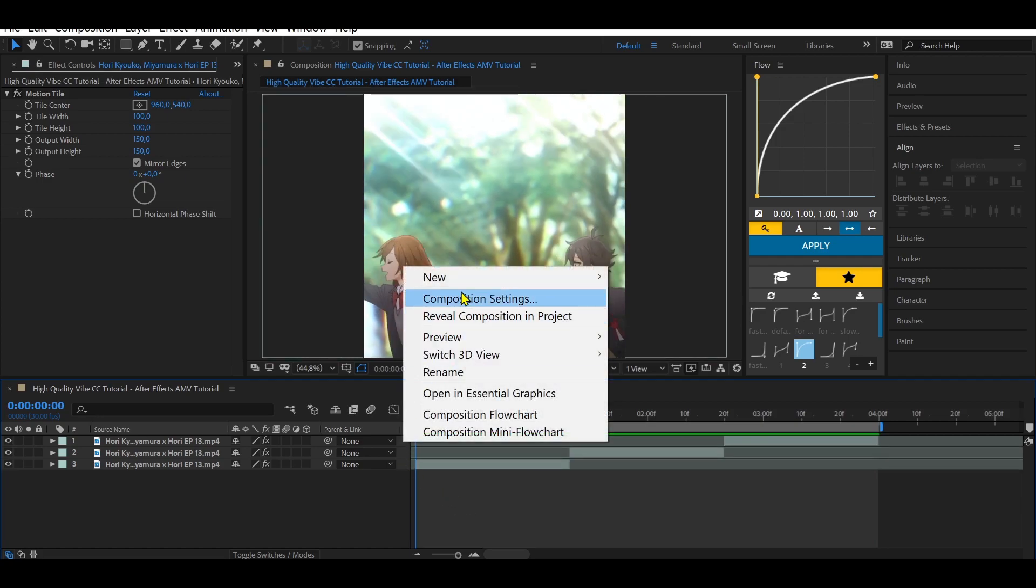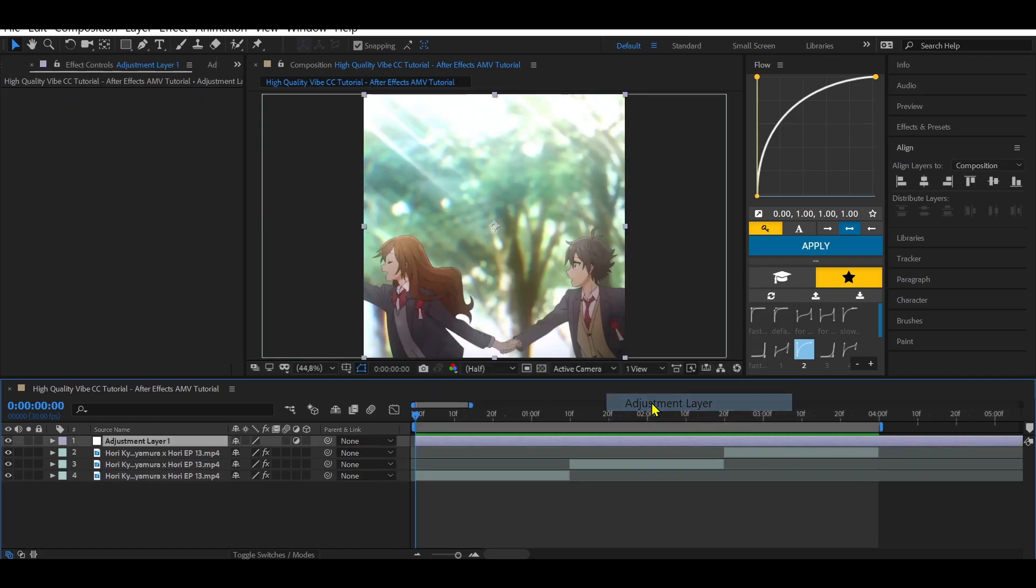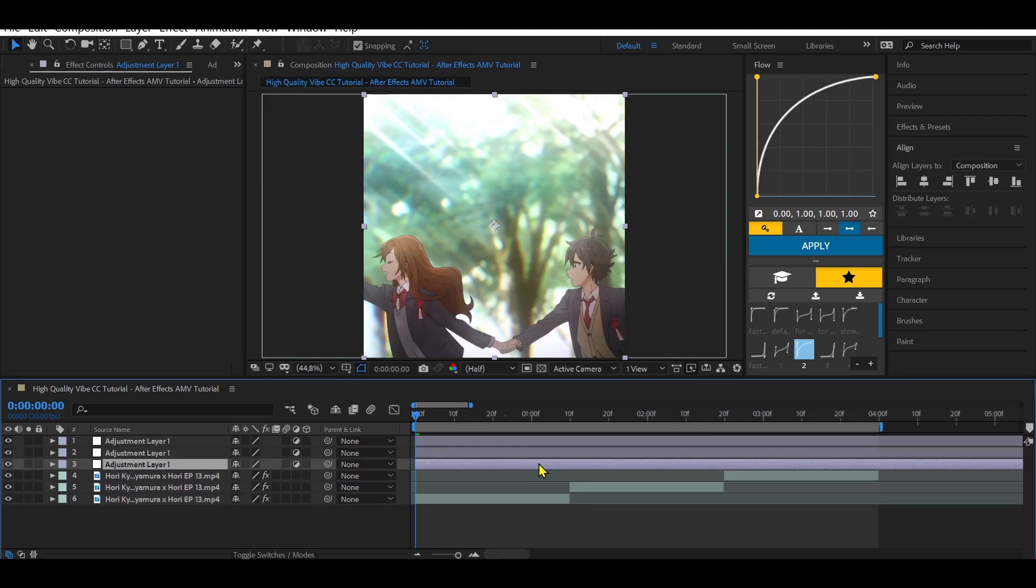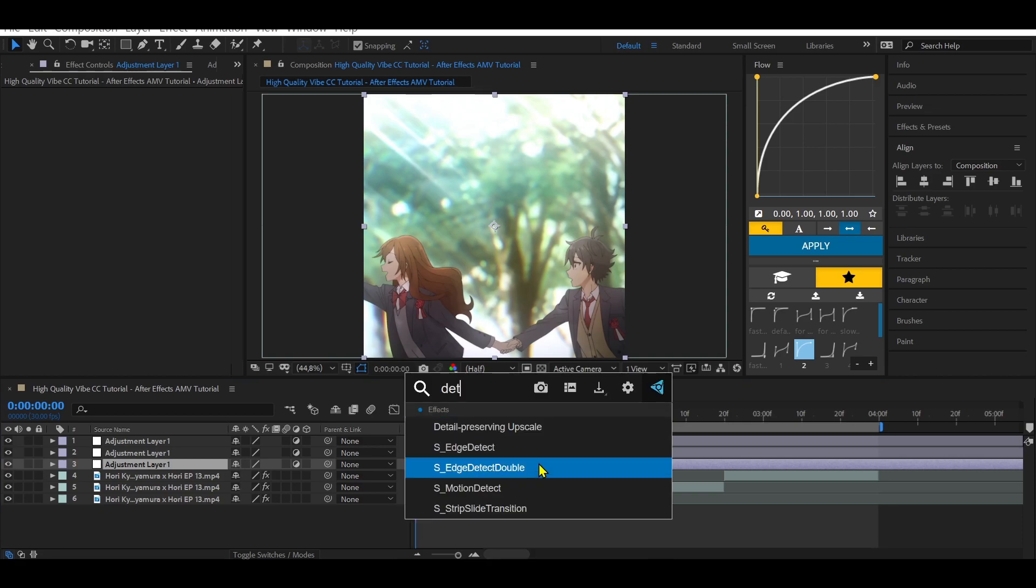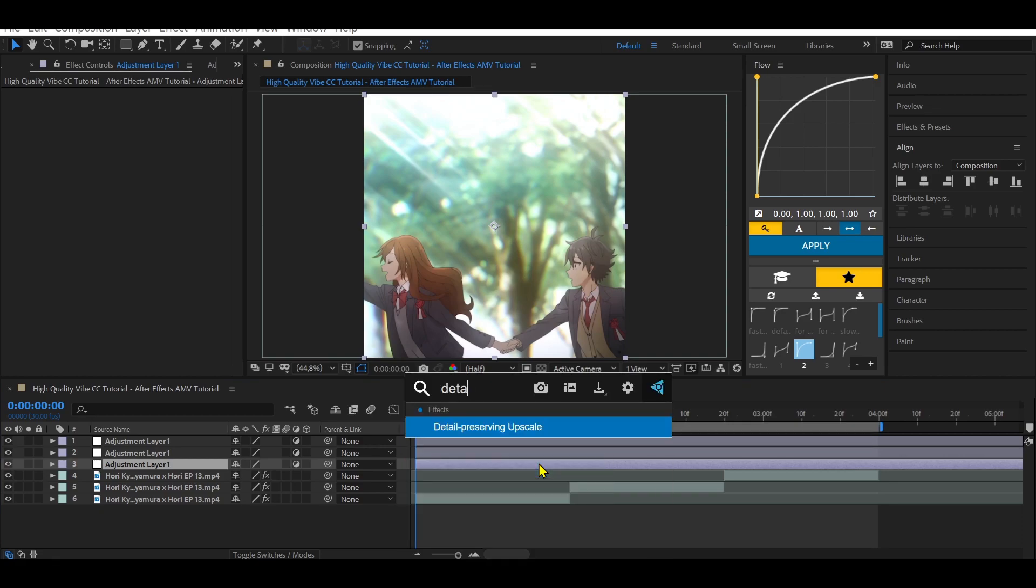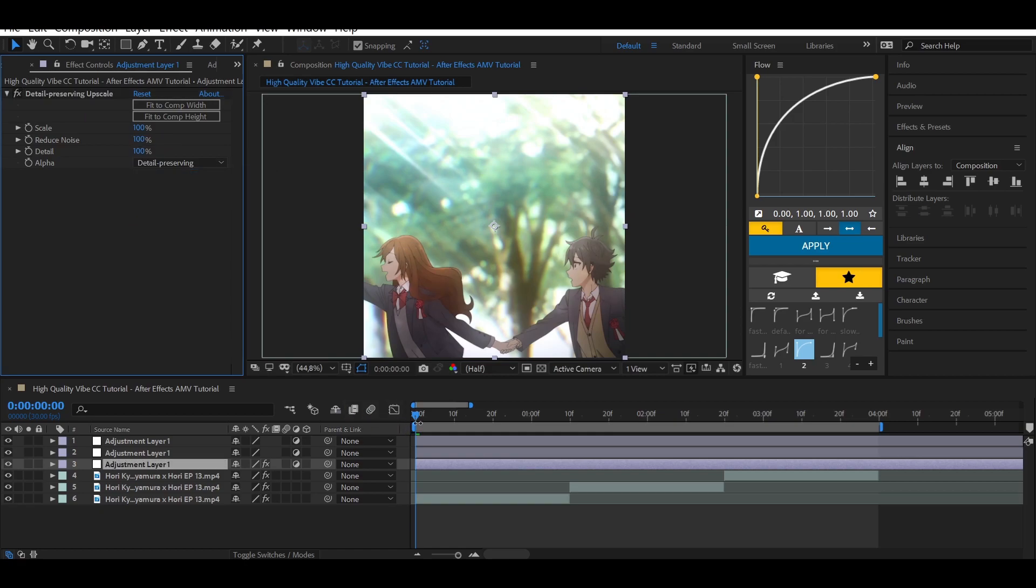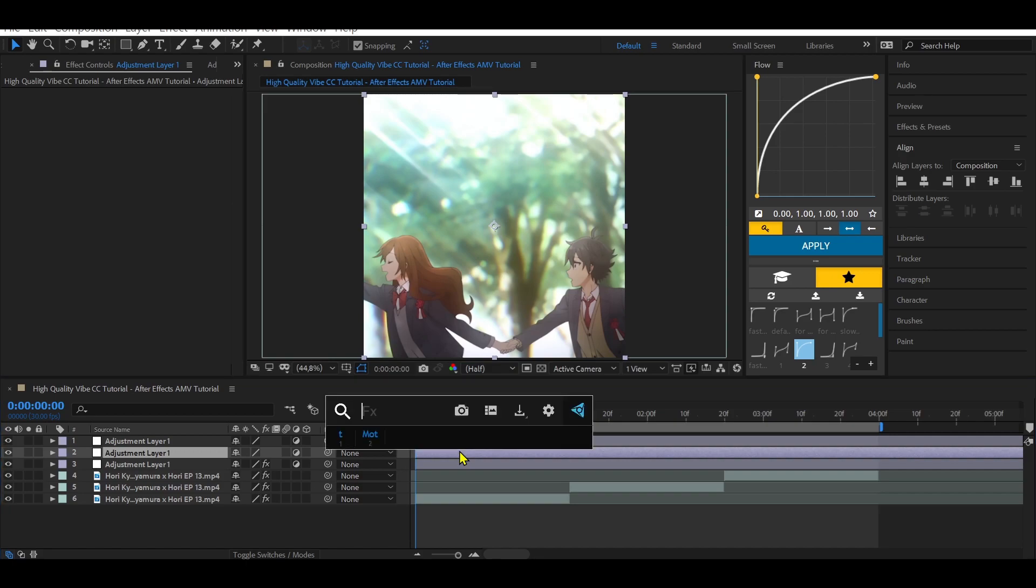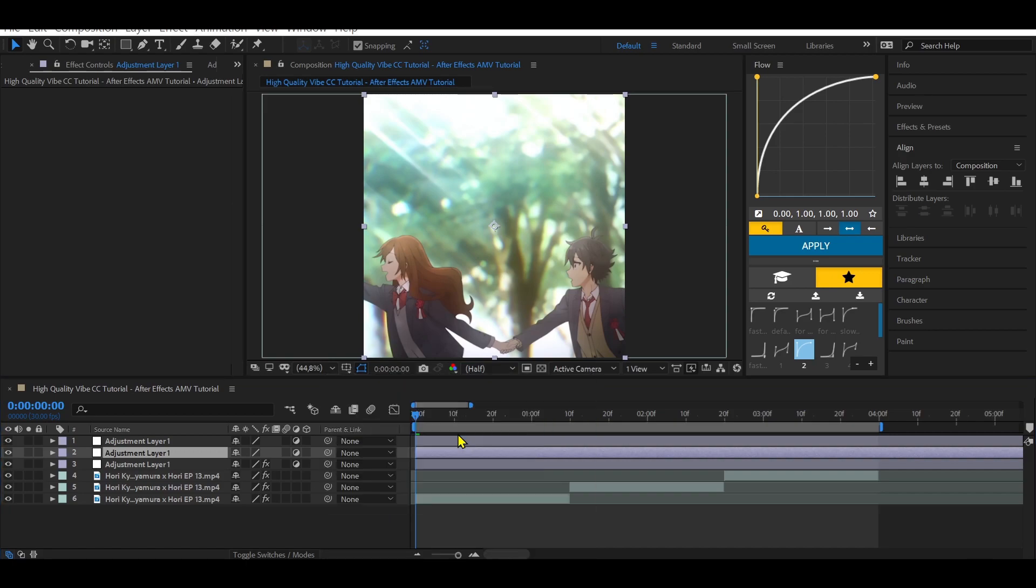Create an adjustment layer to blockade it and add detail preserving upscale to the third adjustment layer. Copy my settings and then add looks to the second adjustment layer.